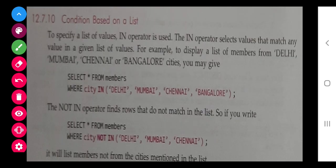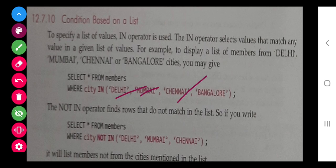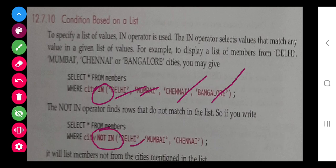To filter records belonging to specific cities like Delhi, Mumbai, Chennai, and Bangalore, we use the IN operator. If we do not want to see records from those cities, we use NOT IN.